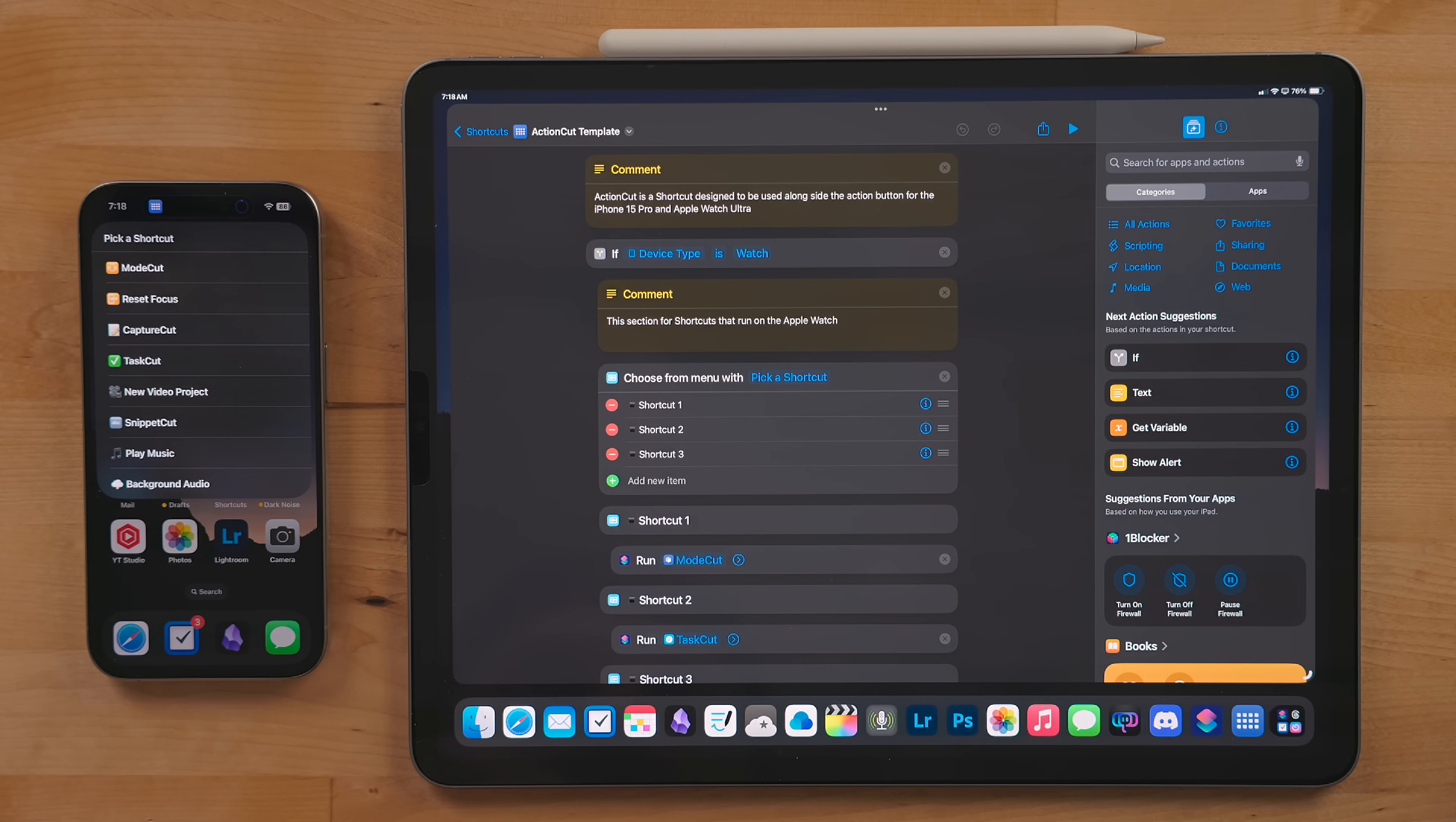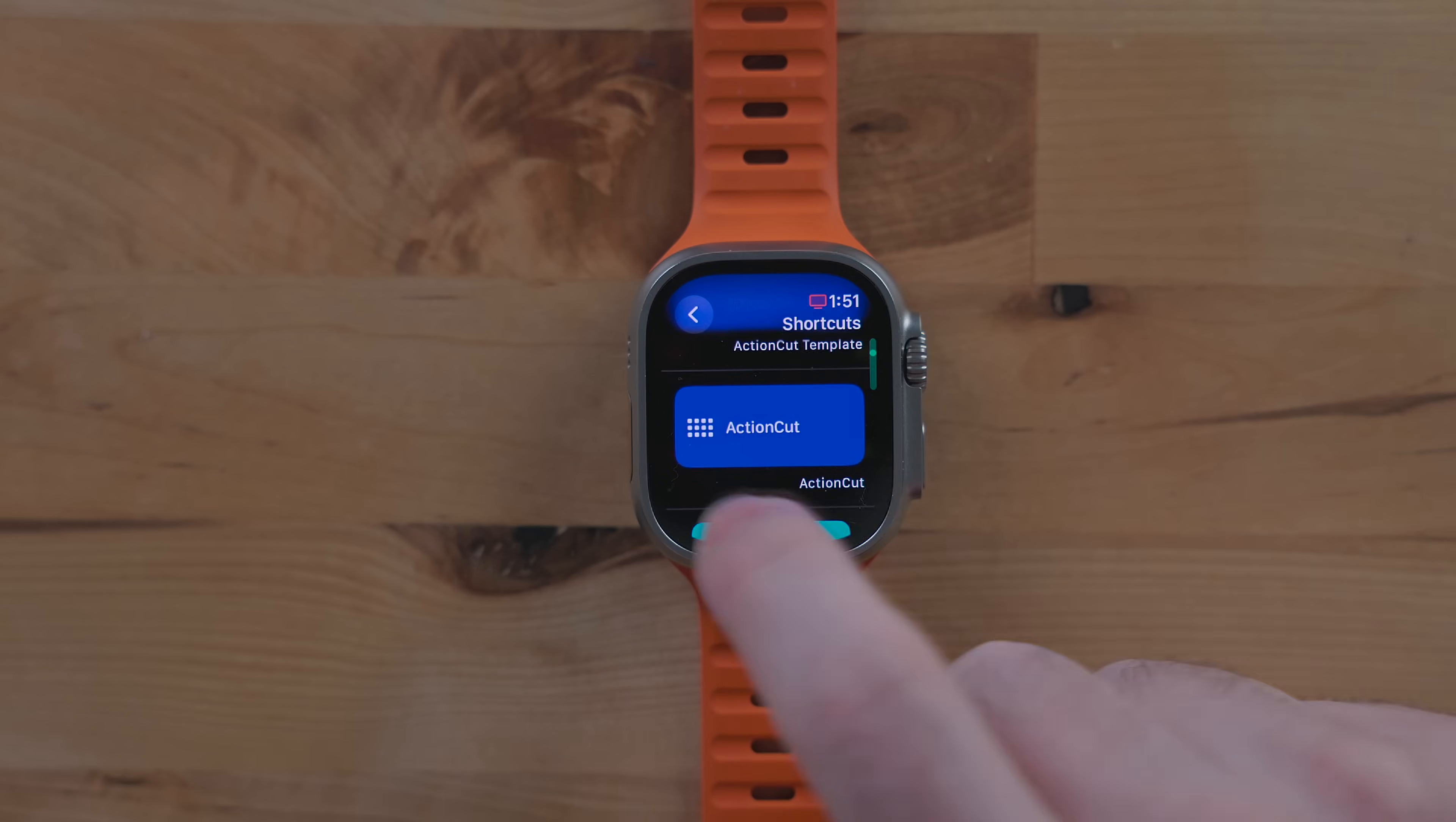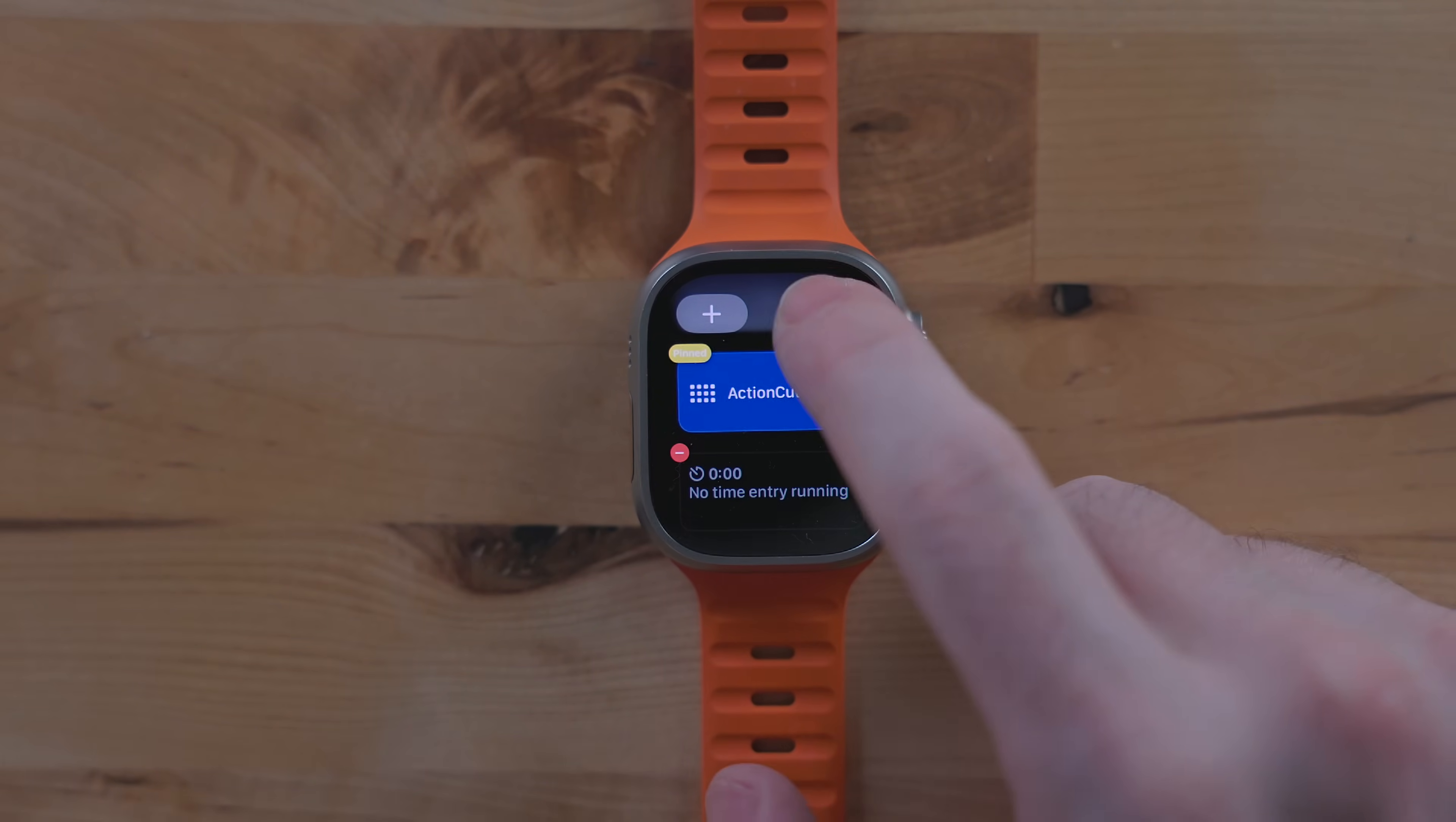The core of this shortcut is the same as my Action Cut shortcut. It starts with the watch if statement. If you don't have an Apple Watch Ultra, you can pin a shortcut widget to the smart stack and run Action Cut from there.